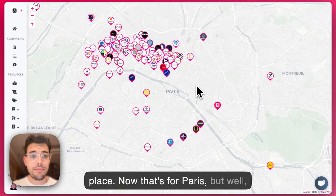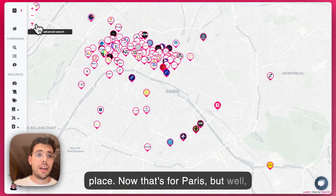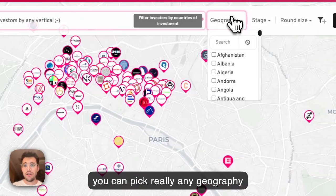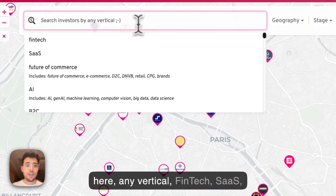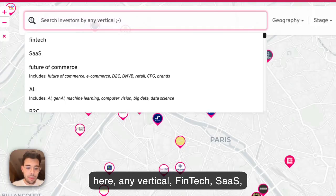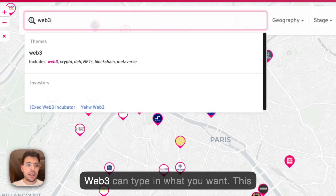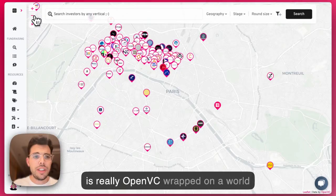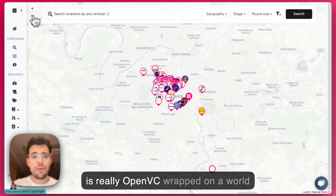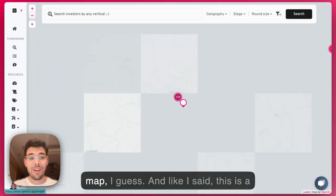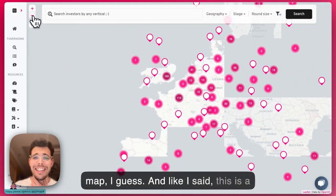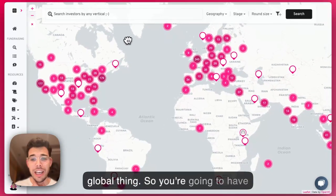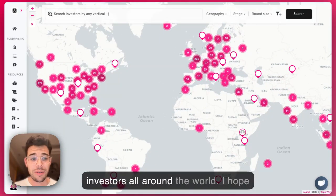Now that's for Paris, but you can pick really any geography here, any vertical — fintech, SaaS, Web3 — you can type in what you want. This is really Open VC wrapped on a world map. And like I said, this is a global thing, so you're going to have investors all around the world.